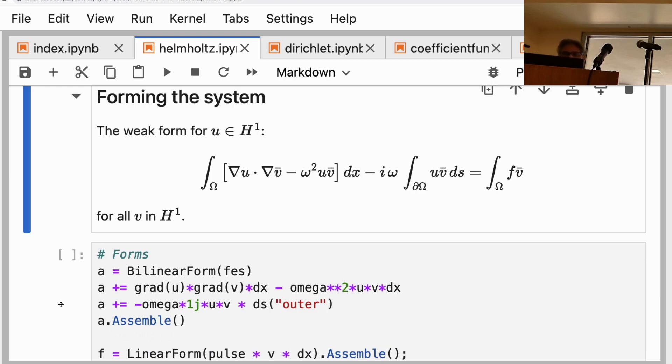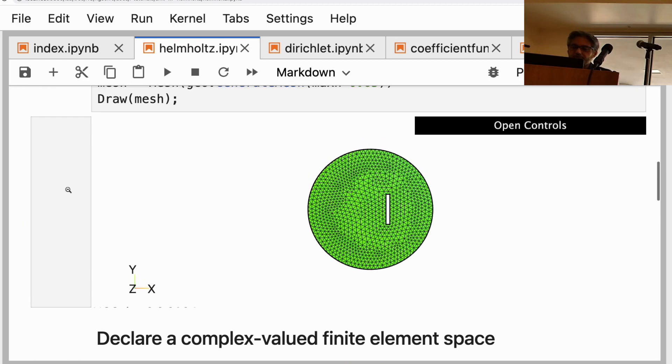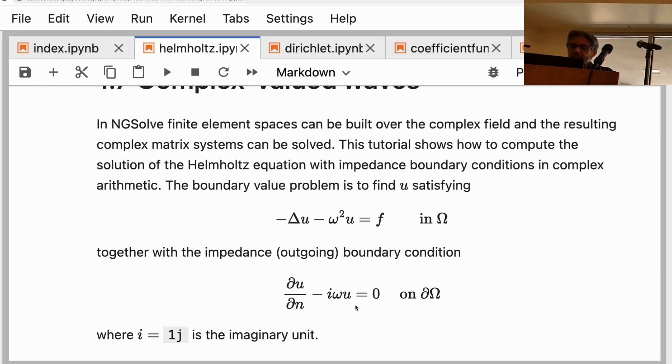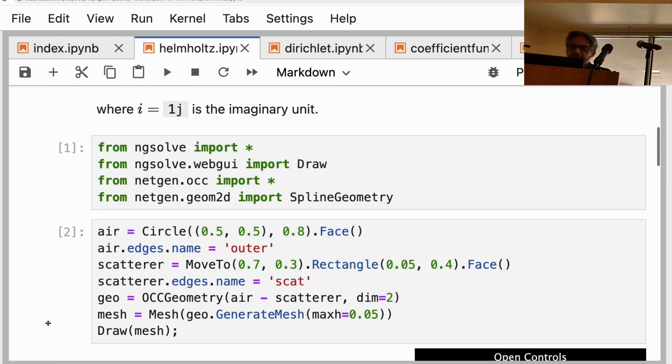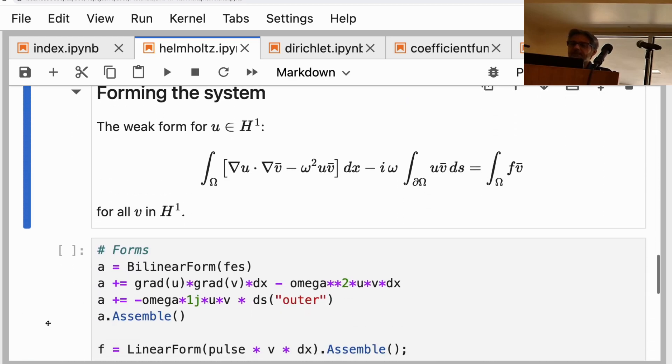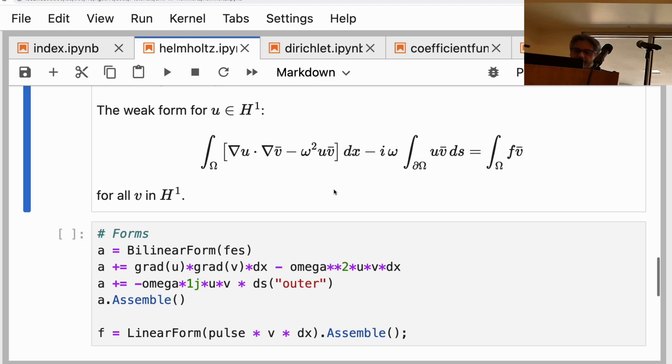We do the finite element integration by parts, the weak formulation incorporating the boundary condition. The boundary condition, which was over here in case you forgot, is an impedance or outgoing boundary condition—a first-order outgoing boundary condition. The du/dn that came out of the integration by parts gives you this i*omega*u term.